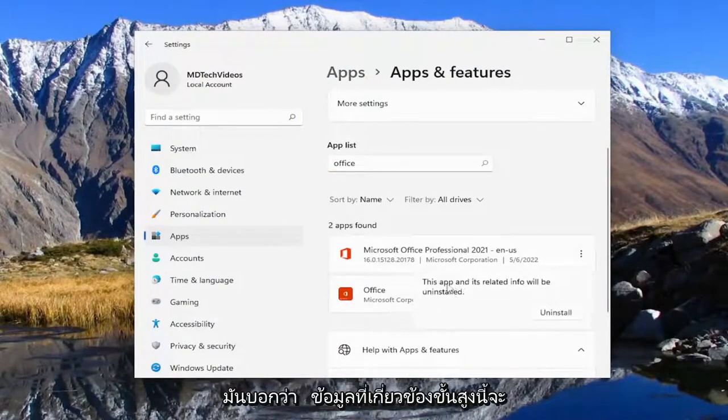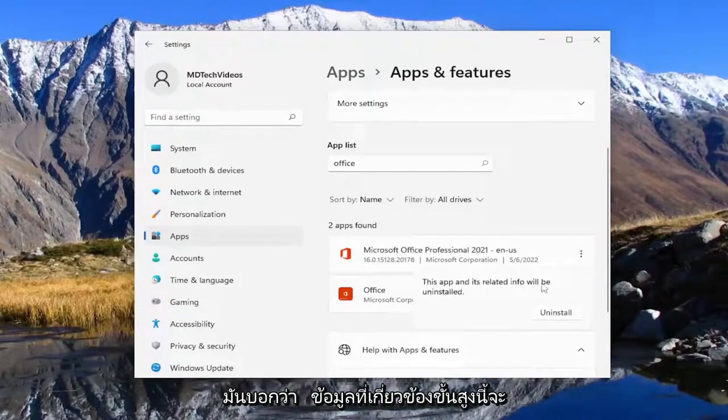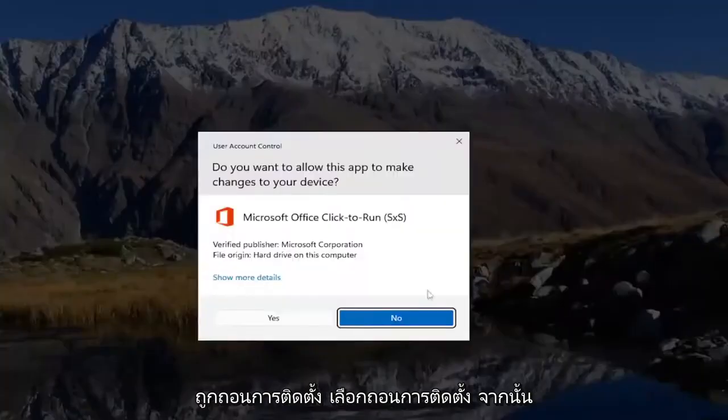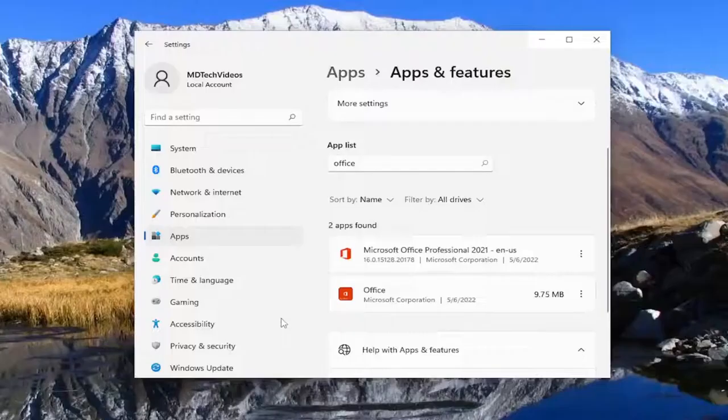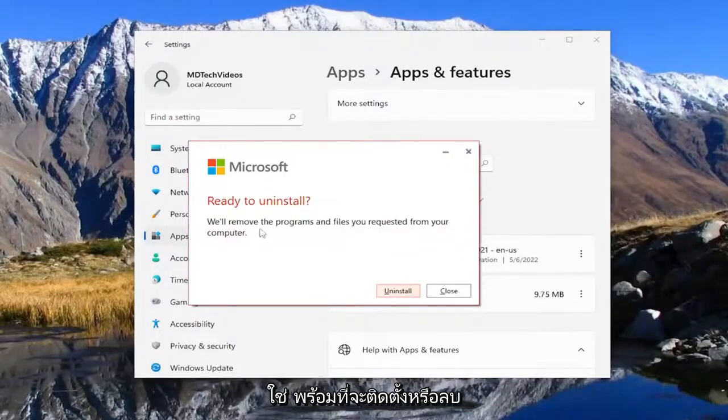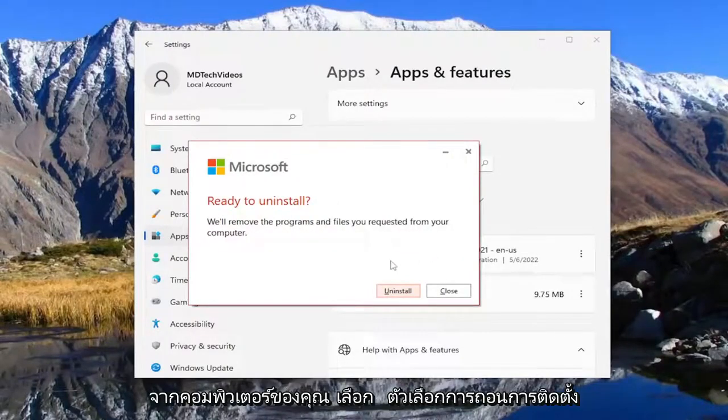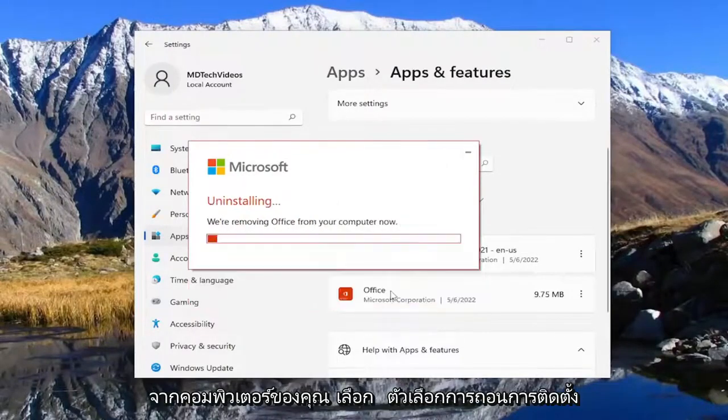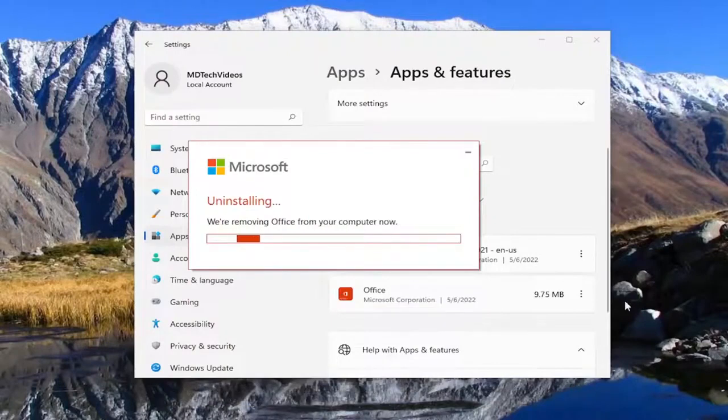It says this app and its related info will be uninstalled. Select uninstall and then yes. It says ready to uninstall or remove the program and file as you requested from your computer. Select the uninstall option.